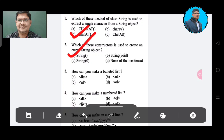Question 3: How can you make a bulleted list? Option A: list bracketed. Option B: NL. Option C: UL. Option D: OL. The correct answer is Option C, UL.